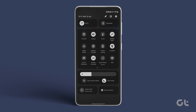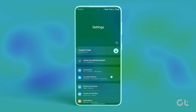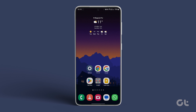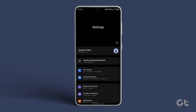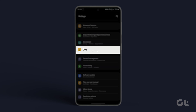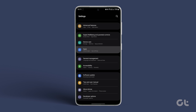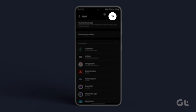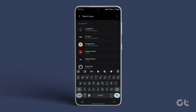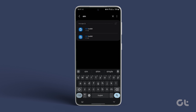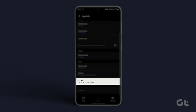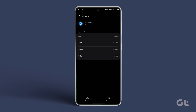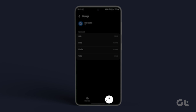As a last resort, if none of these fixes work, try clearing the cache of the damaged SIM toolkit. Navigate to Settings, scroll down, and select Apps. Search for the SIM Toolkit app and tap on it. Under the usage section, tap on Storage, and then tap on Clear Cache at the bottom right corner.